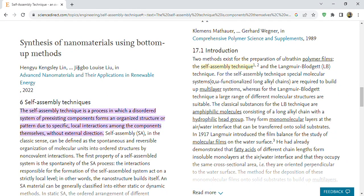The self-assembly technique is a process in which the disorder of a system of existing components forms an organized structure or pattern due to specific local interactions among the components themselves, without external direction. Self-assembly in the classic sense can be defined as the spontaneous and reversible organization of molecular units into ordered structures.